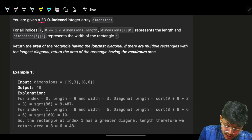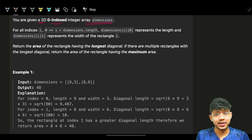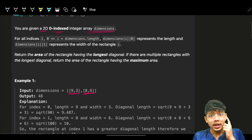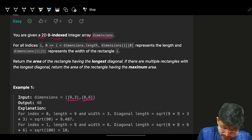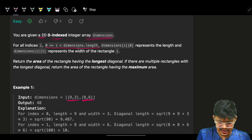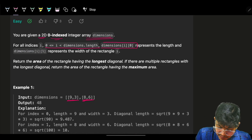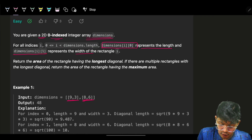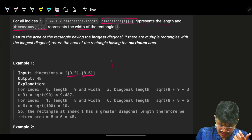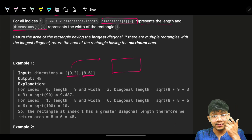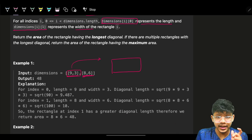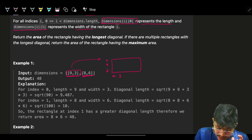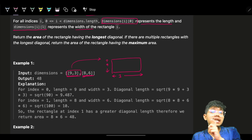We are given a 2D zero-indexed integer array called dimensions. It's a 2D array, and for one of the dimensions, it represents the length and the width of the rectangle. So this one piece represents 9 as the length and 3 as the width of the rectangle.